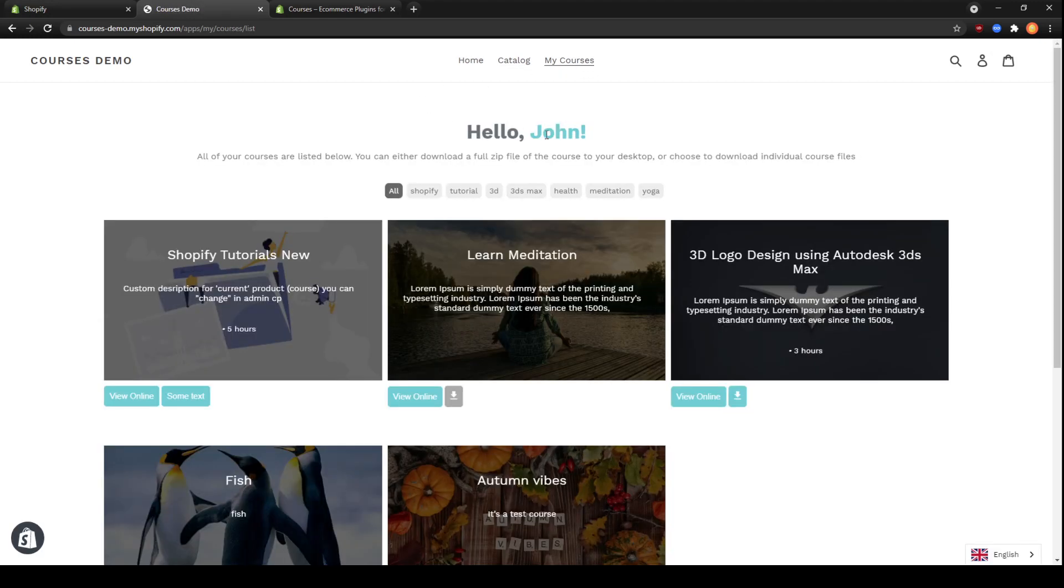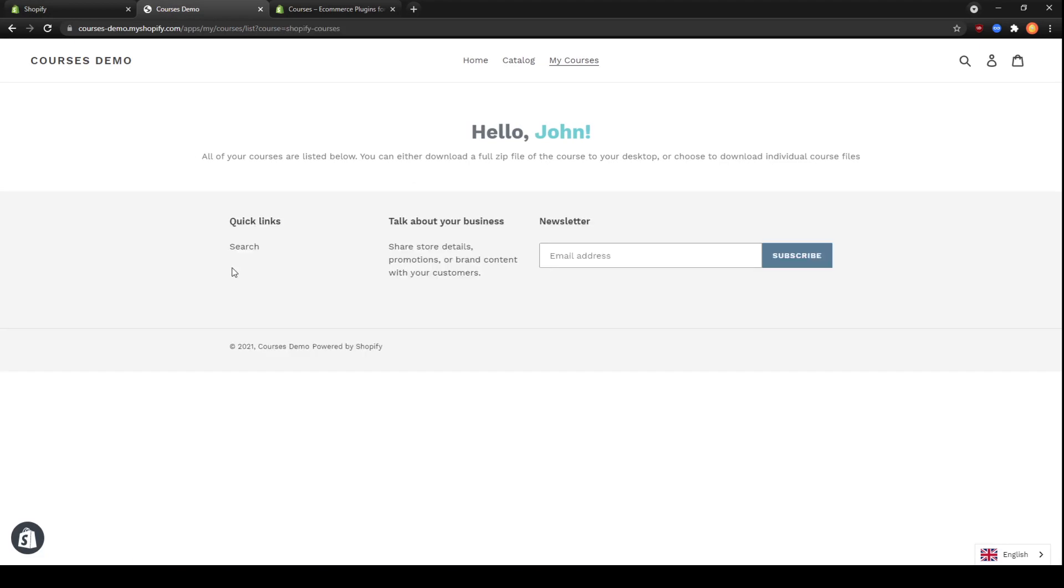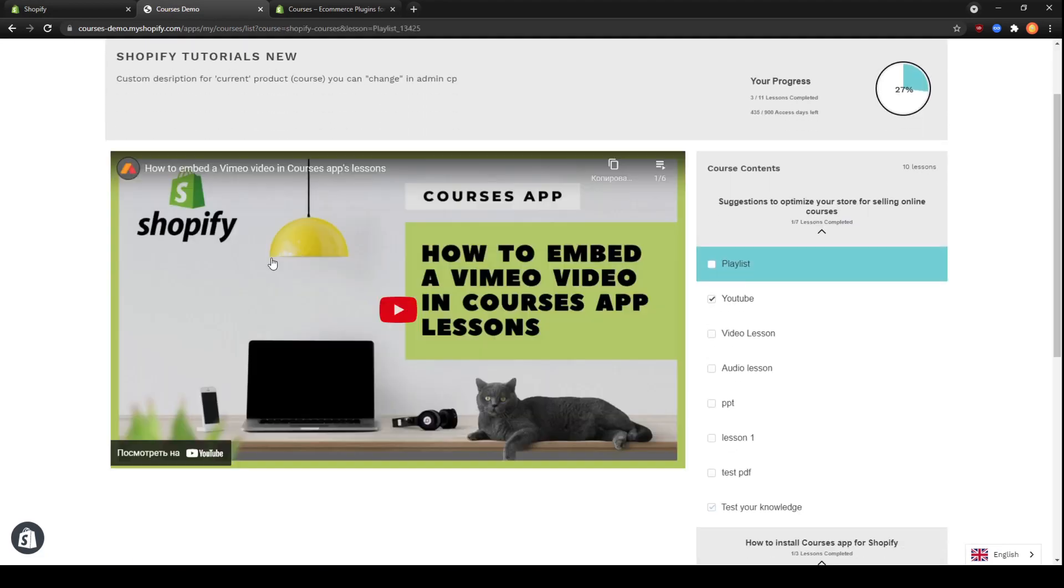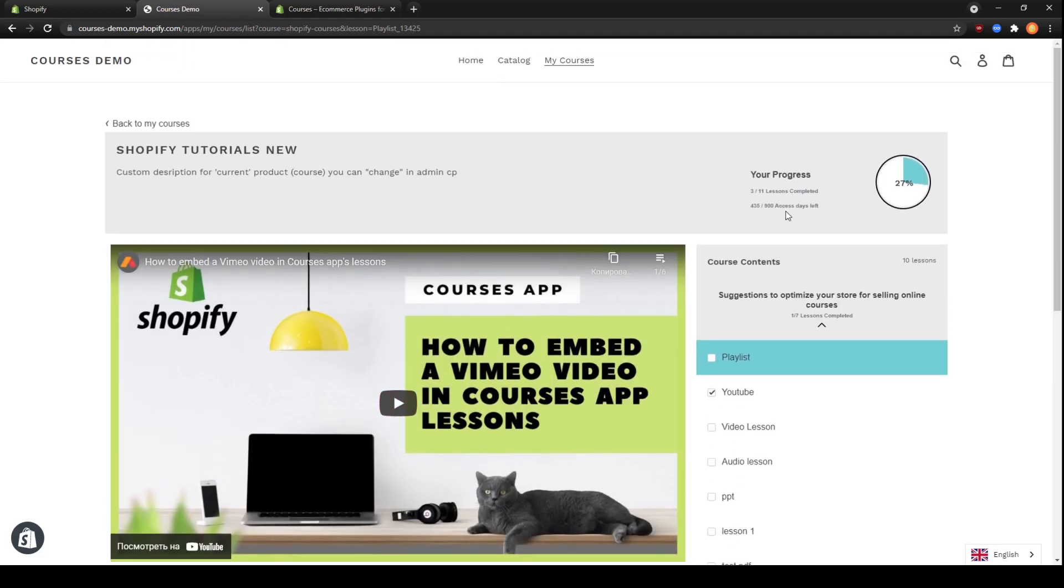As you can see, I'm already logged in. I'm selecting this course that I have purchased. And here you can see I bought it some time ago, so I already have access. And here you can see how many days of access I have left.